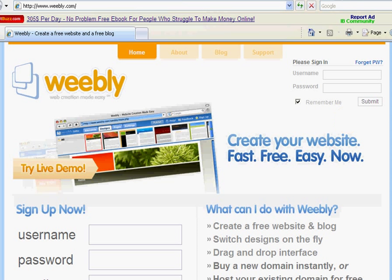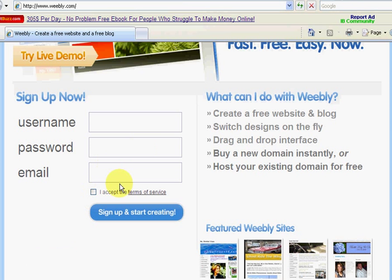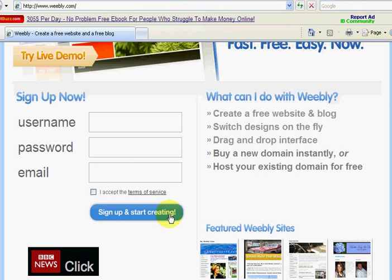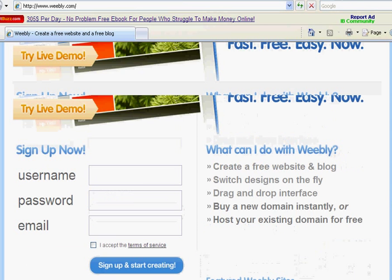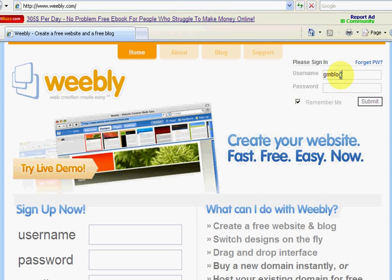To get started, you simply add in a username, password, and email. So this is something you create. Your username, password, and email, accept the terms, and sign up. I've already created an account, so I'll just go ahead and log in.